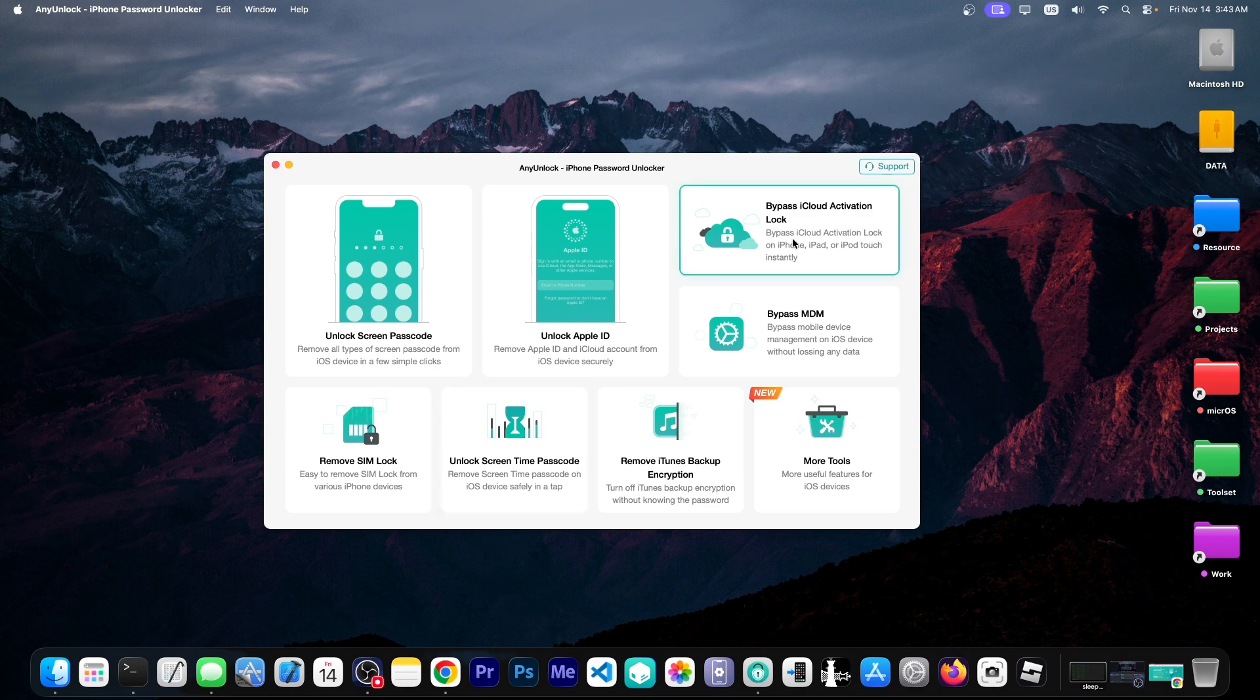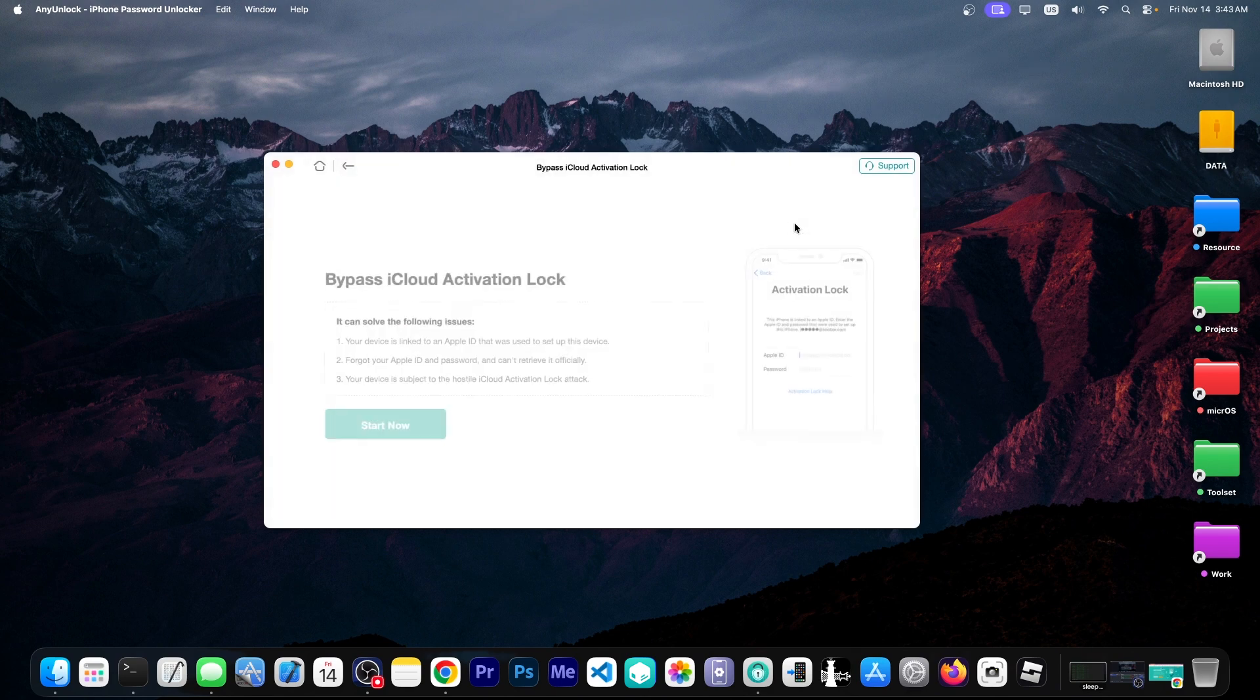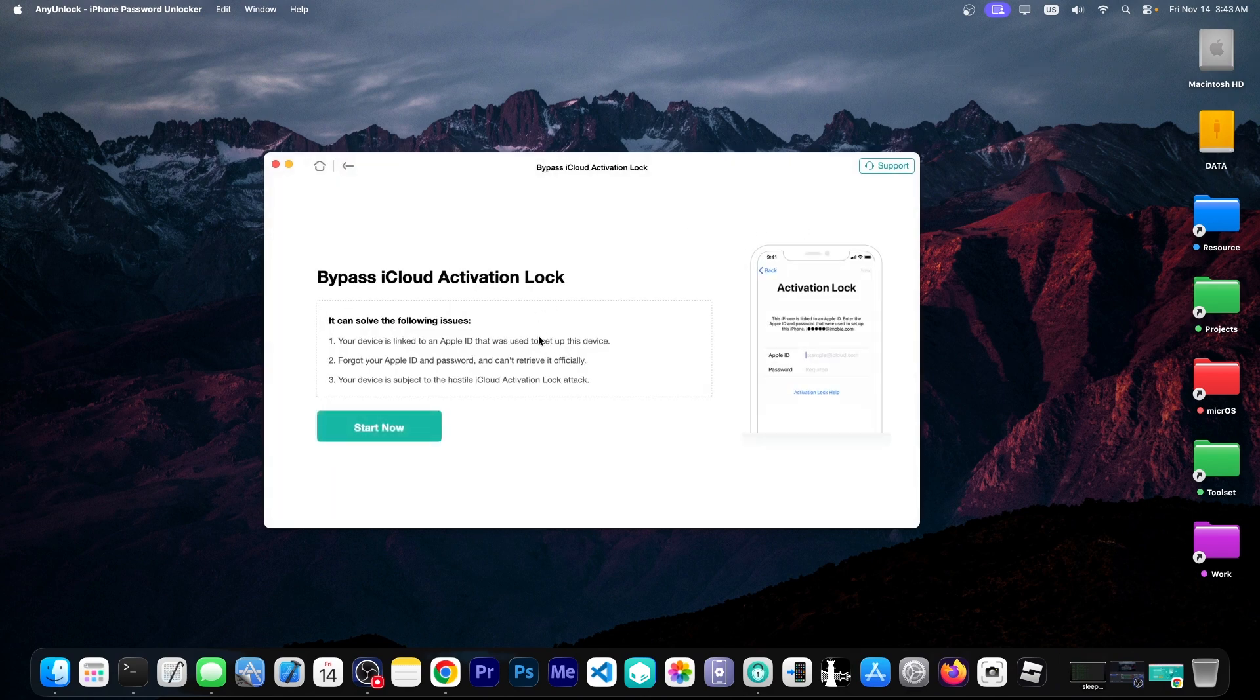But what we need today is bypass iCloud activation lock, also known as locked to owner. So I want to click over here and then we can start now.